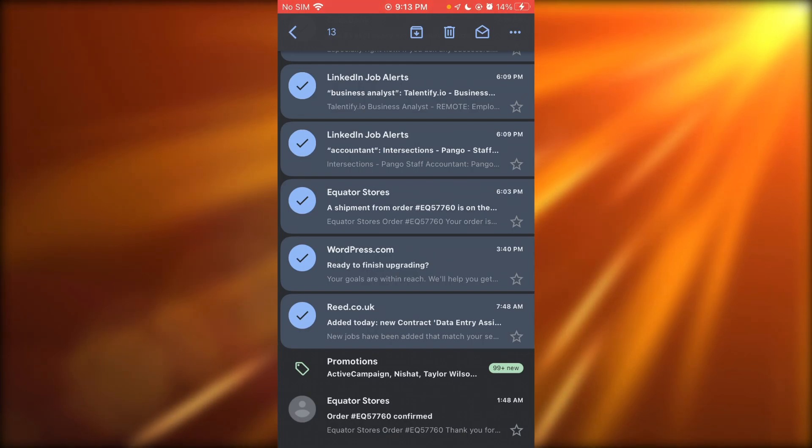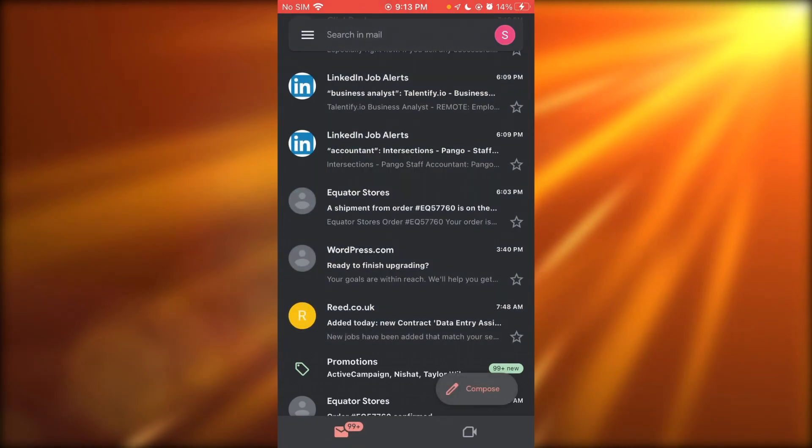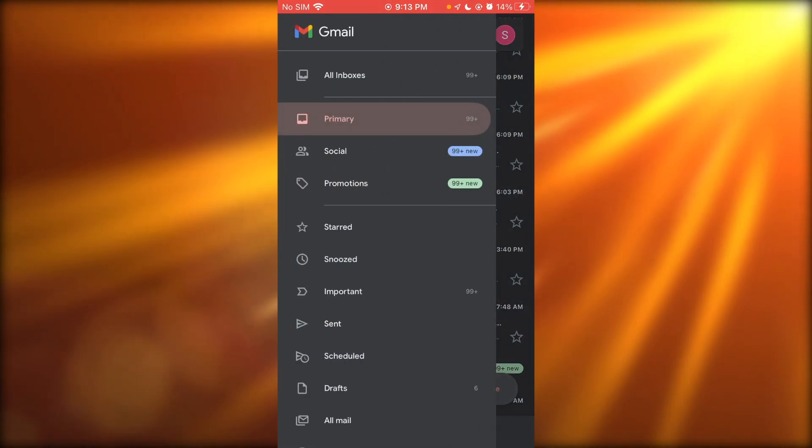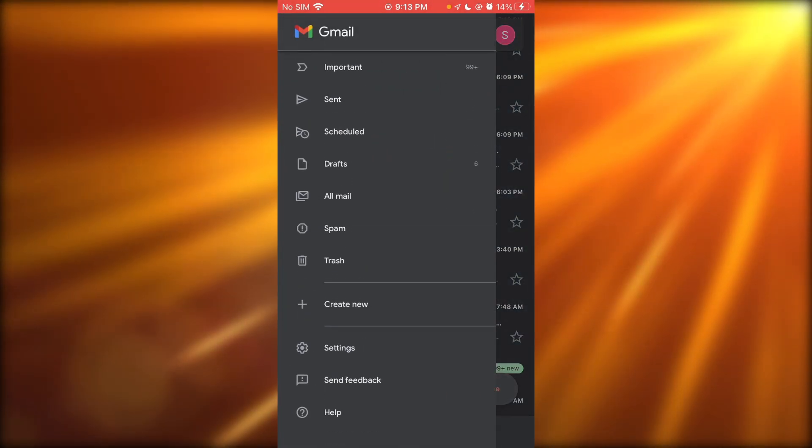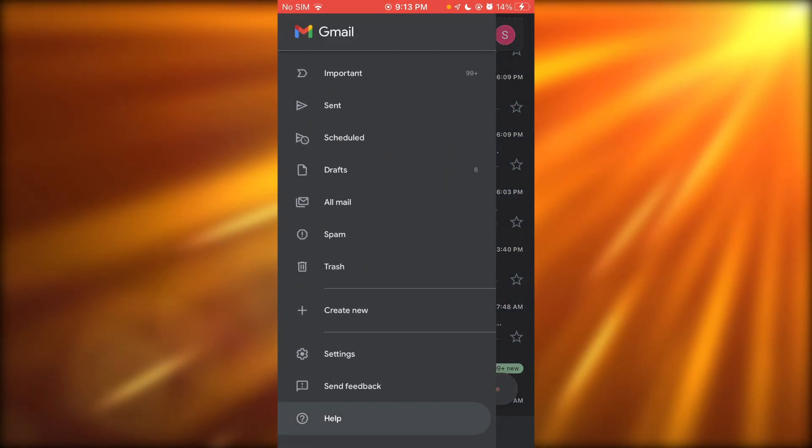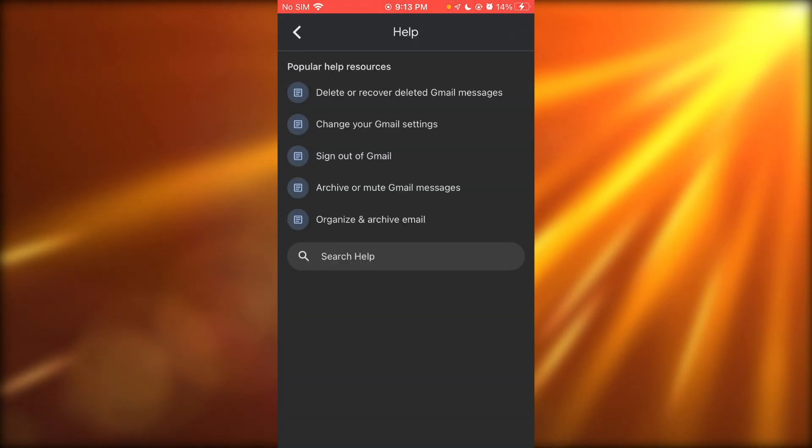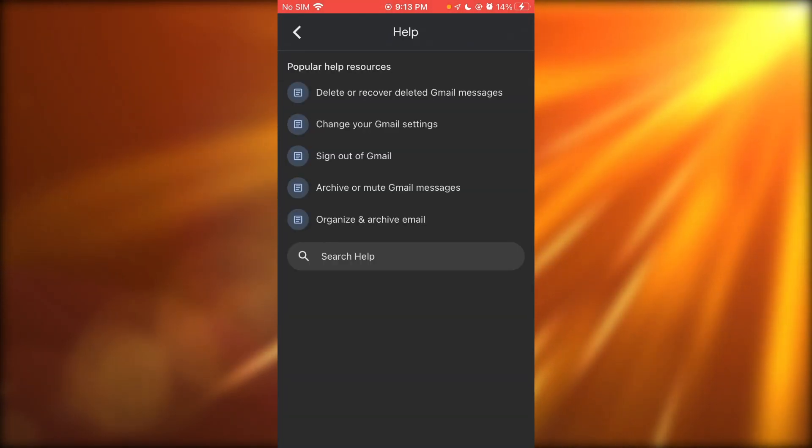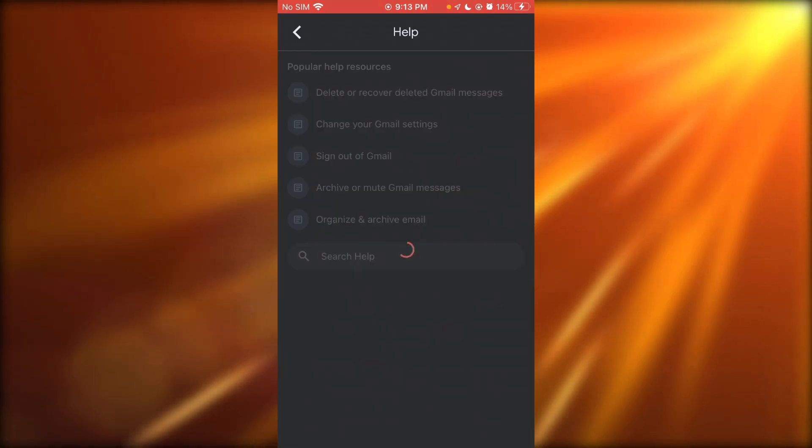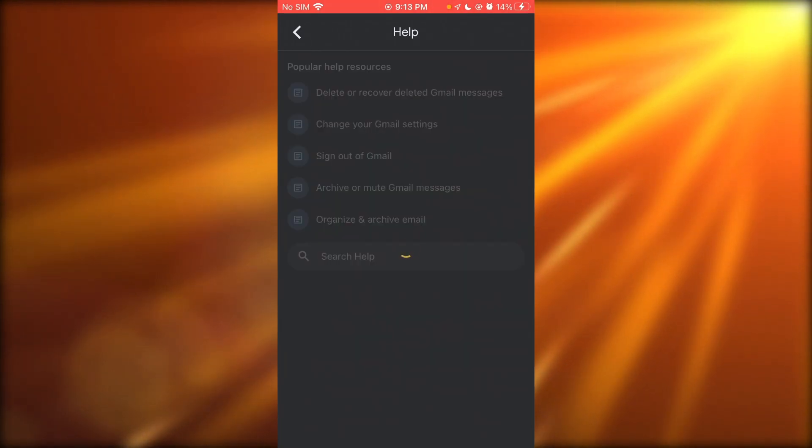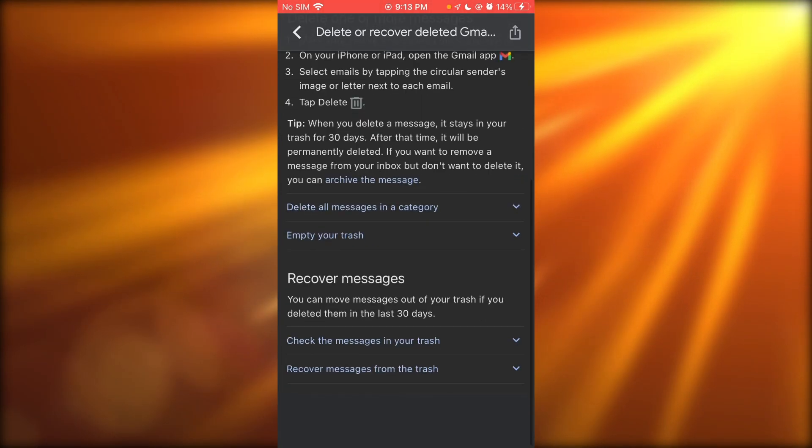What you can simply do is come here to Help. Once you come to Help, you're going to go to delete Gmail messages, and once you're over here...